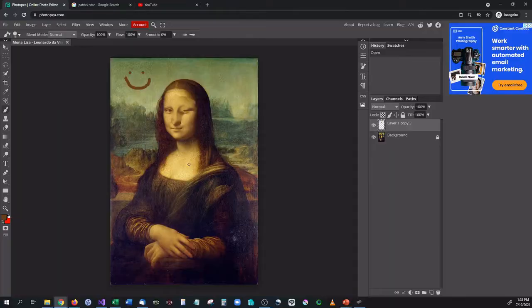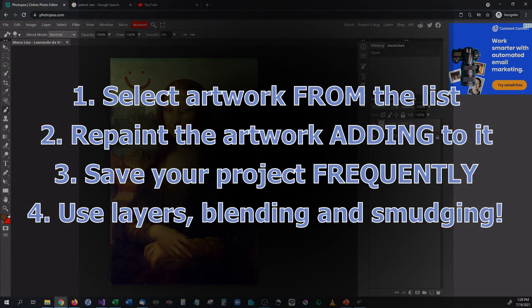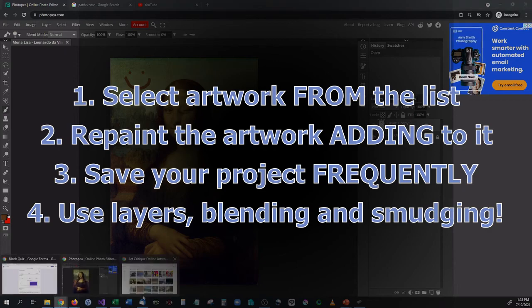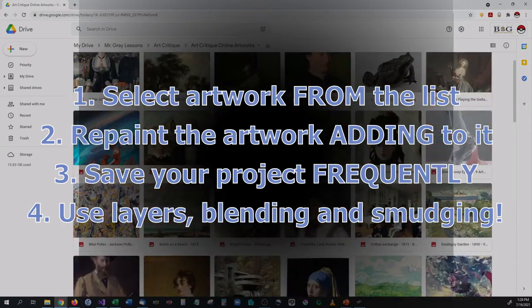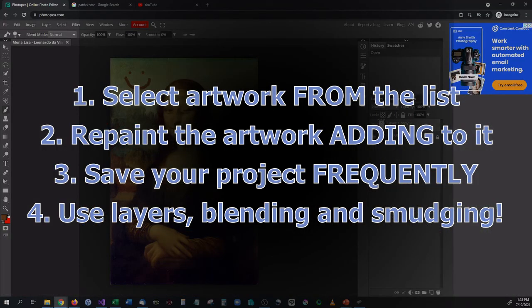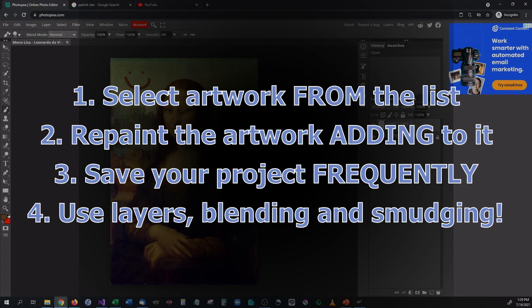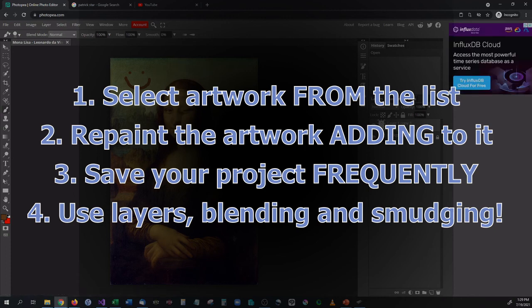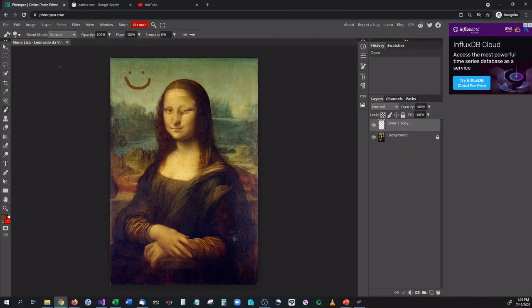So to recap your project, select a famous artwork from the list given here. Download it and open it up in Photopea. You are then going to repaint the artwork using the eyedropper tool, the paintbrush tool, and the smear smudge tool. Make sure you create something on it that is yours and make it original to you. If you have any questions please let me know. Make sure you save your project frequently and you will have at least a week to work on this. Thank you all very much.